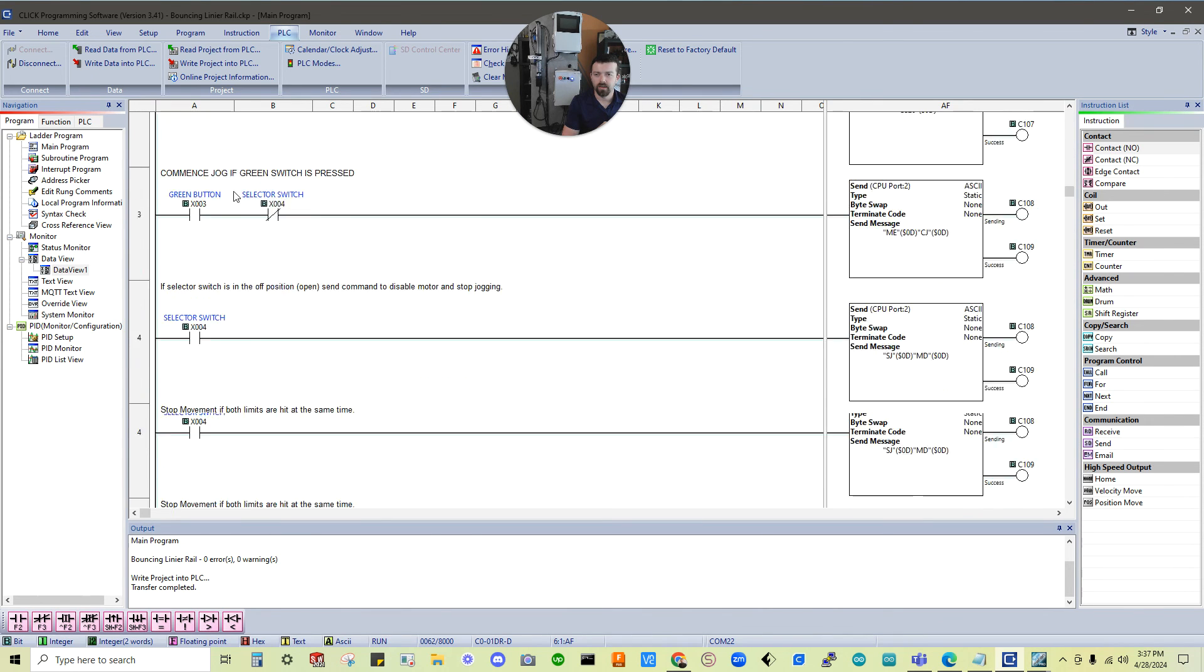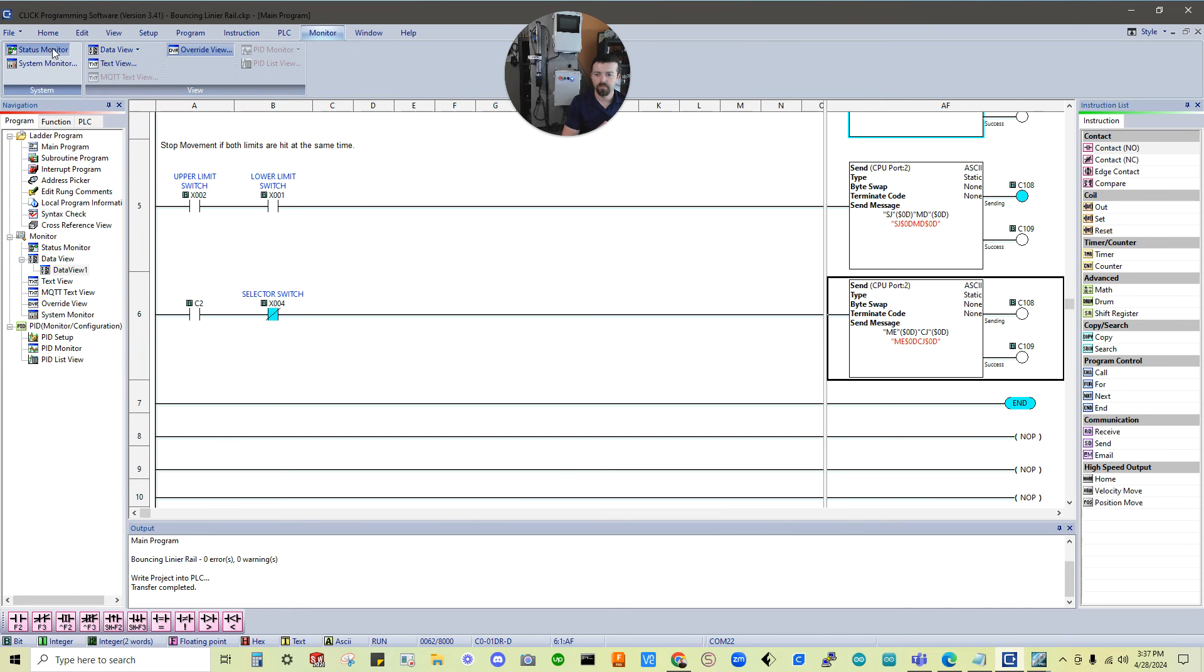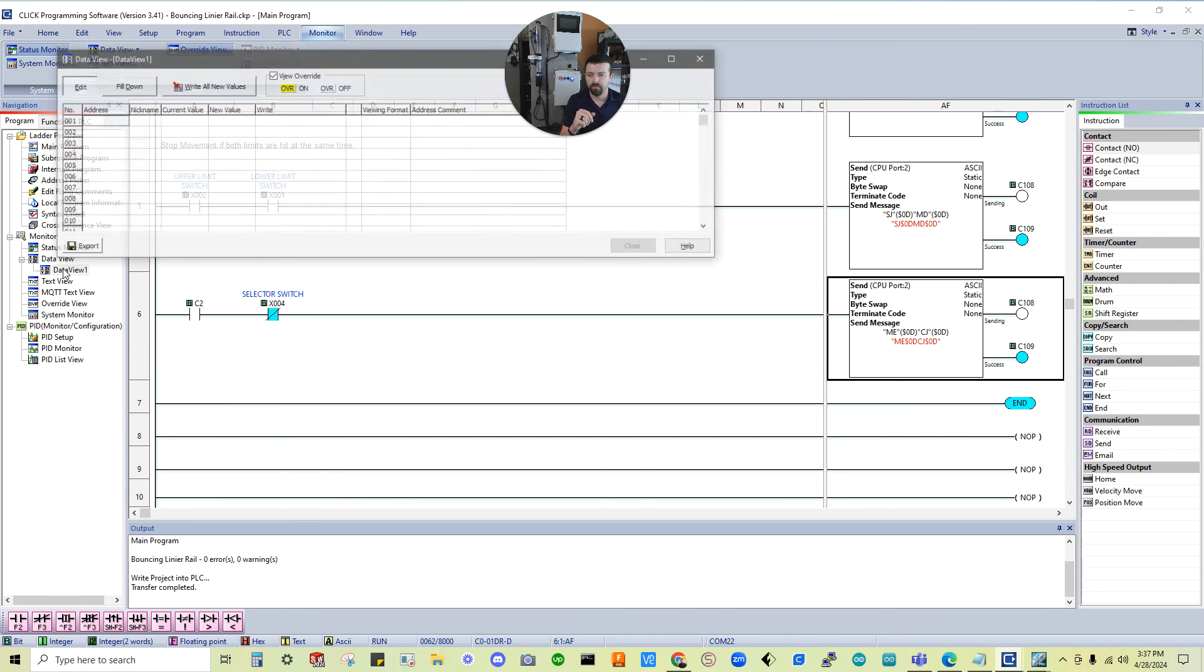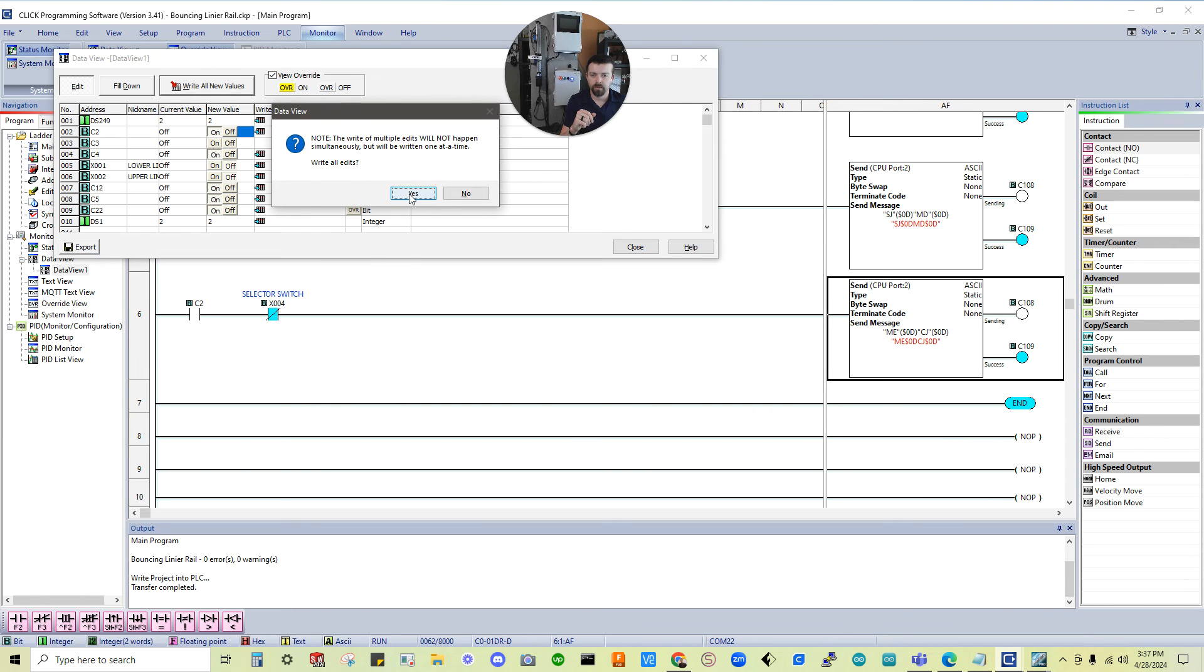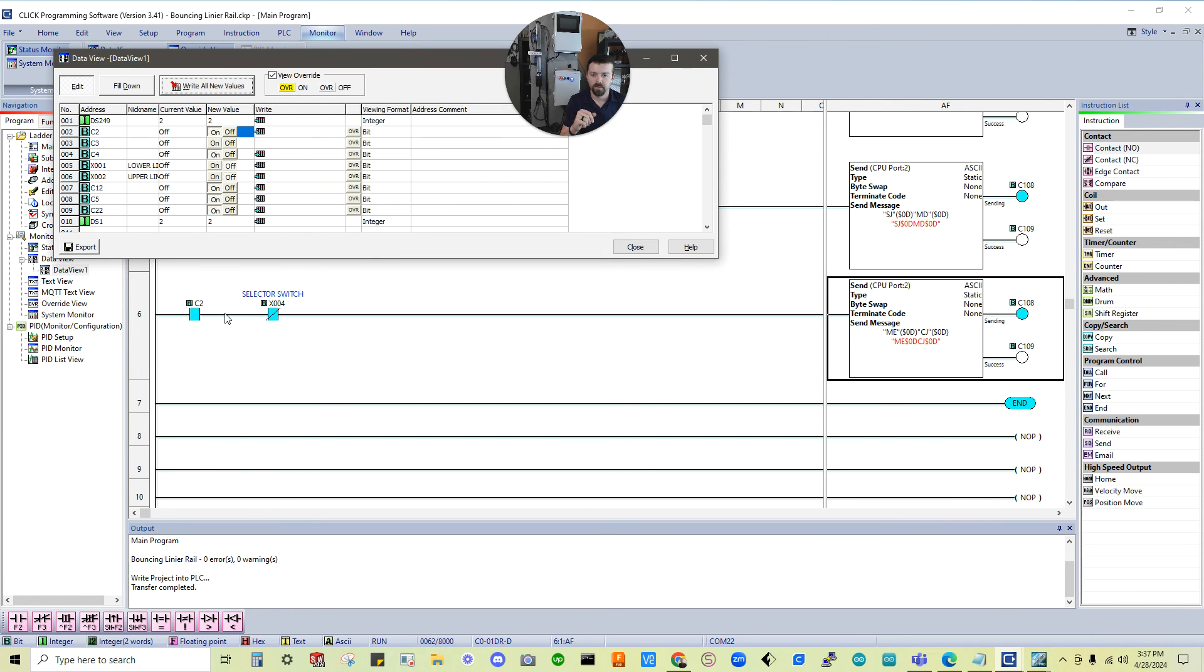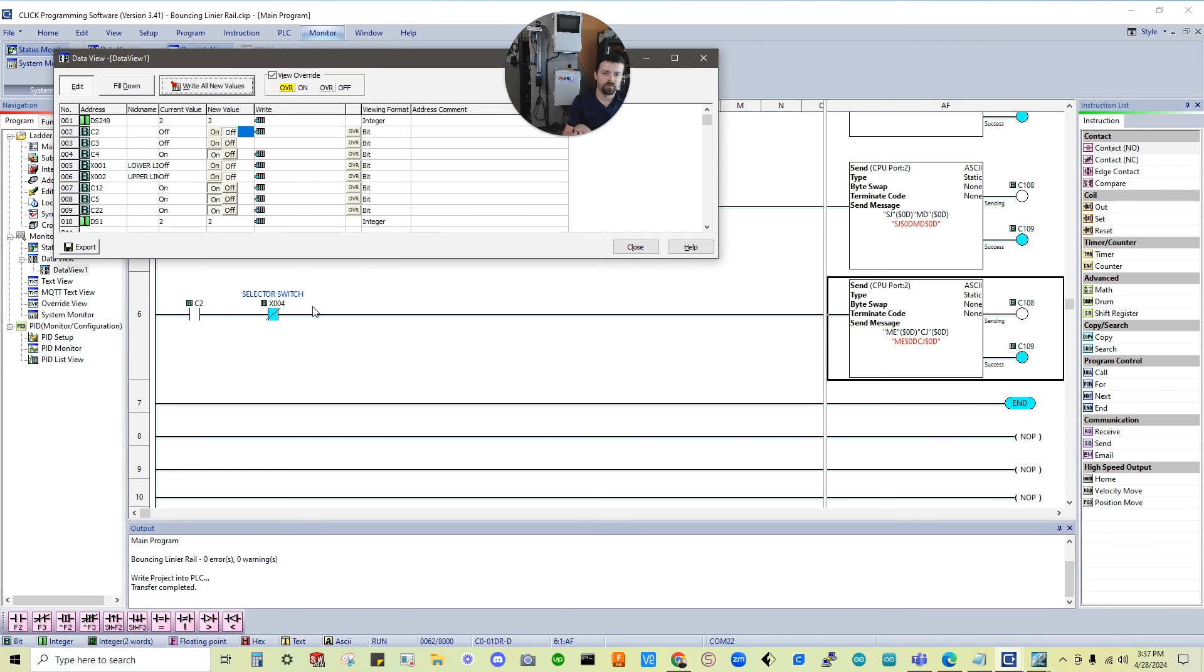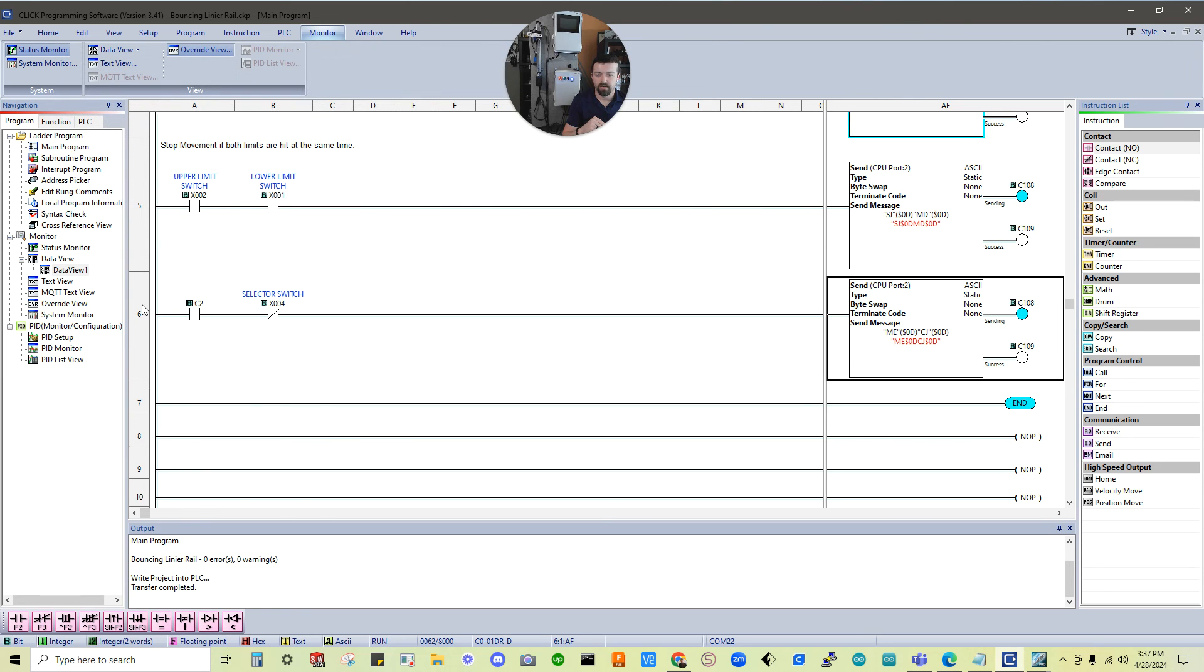Alright. So we're back with a new program. I'm going to go turn the status monitor on. You can see the selector switch is working. But how do we do C2 if there's no physical button assigned to C2? Well, what we'll do is go to data view. And then we'll see C2 here. We can select it to be on. And then we're going to write all new values. Yes. Now you can see it's engaged here. And now it's running. If I turn this off, it's not going to stop it. Because, again, the selector switch stops it. The C2 is just acting as the green button. But if I turn the selector switch to off, it works the same.